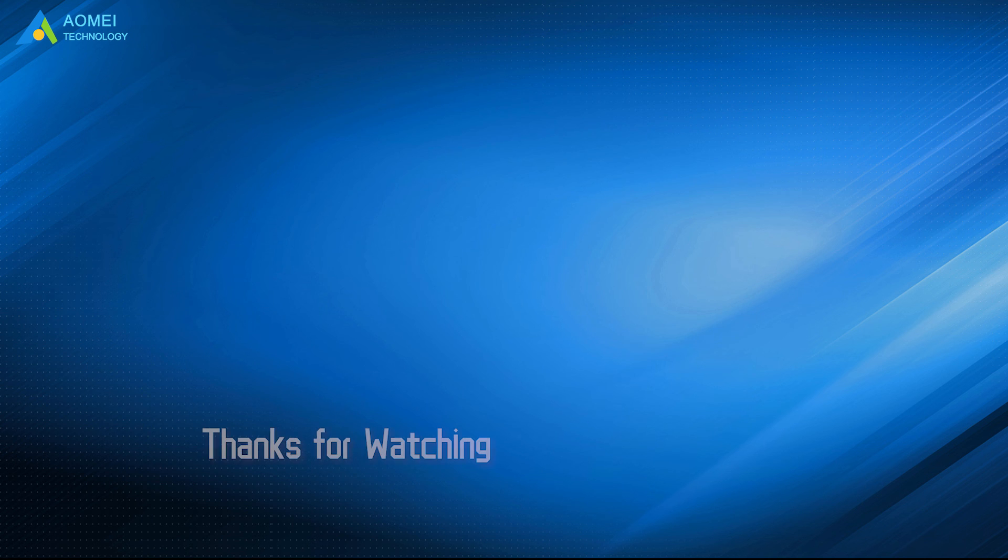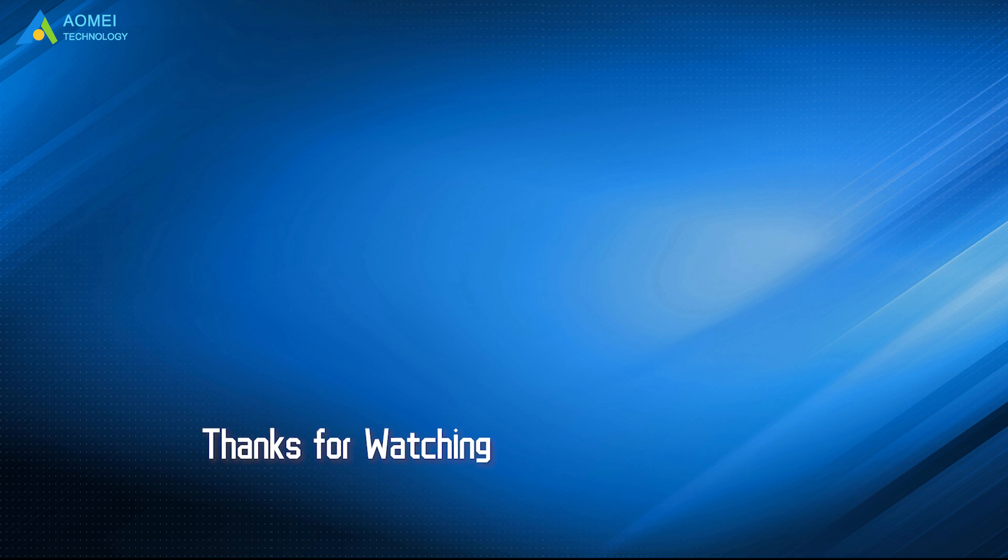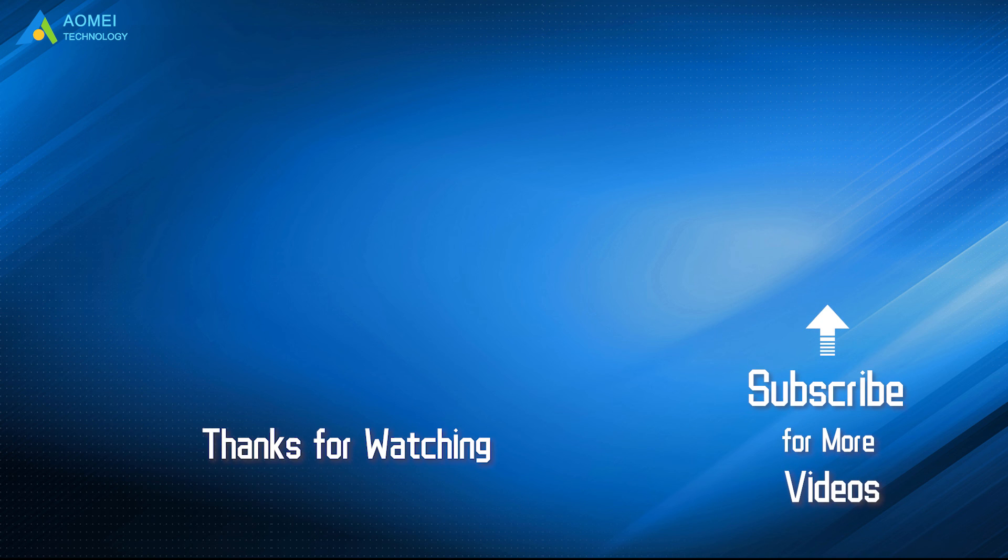Hope this video could solve your problem. Want to know more about AOMEI? Looking for more tech knowledge? Just subscribe us and leave comments. We are here to help you with any questions.